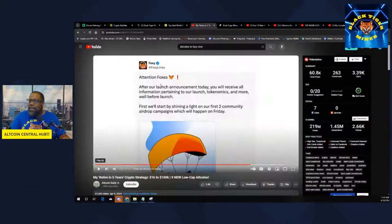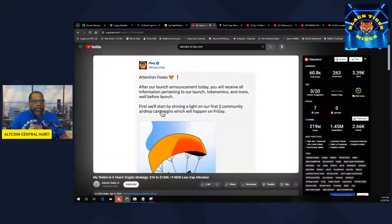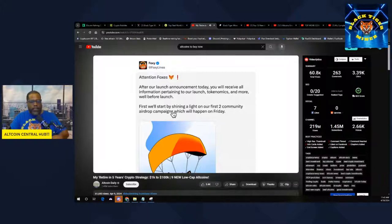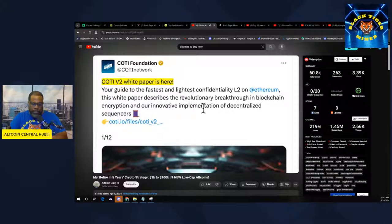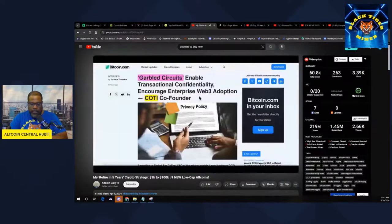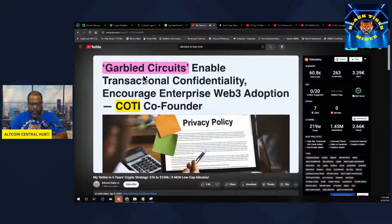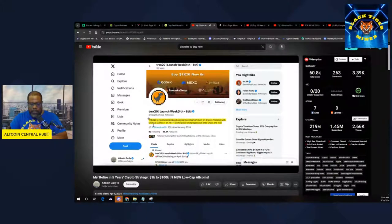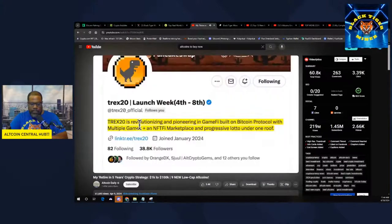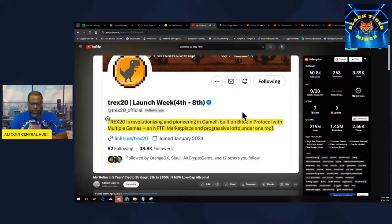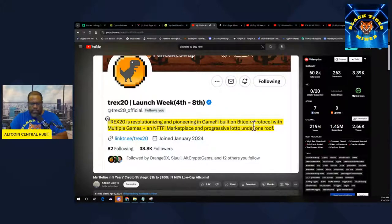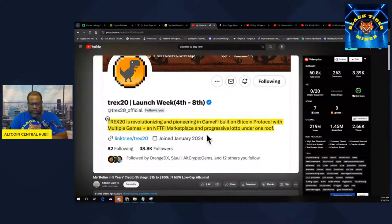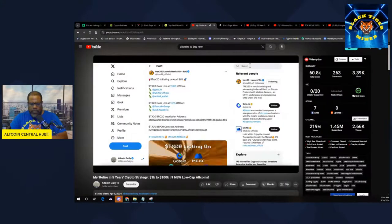Let's go back to these altcoins. This airdrop is still pre-pump. Kodi, one of the fastest, lightest, and most confidential L2s on Ethereum, has its big version 2 coming. The founder is getting featured in a number of articles talking about their tech. Bullish on Kodi.